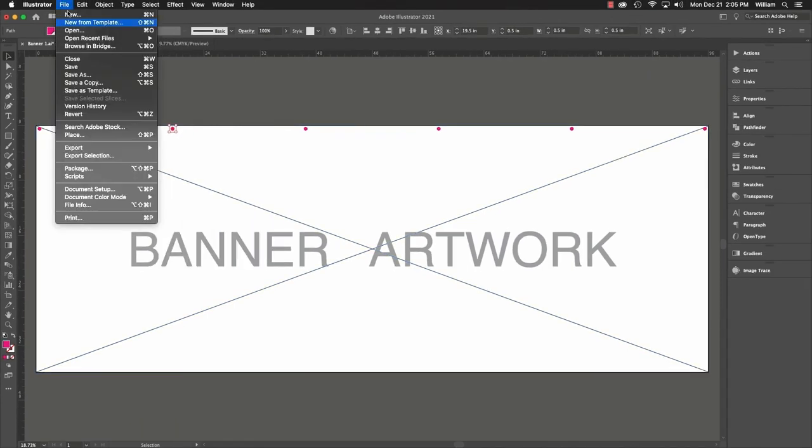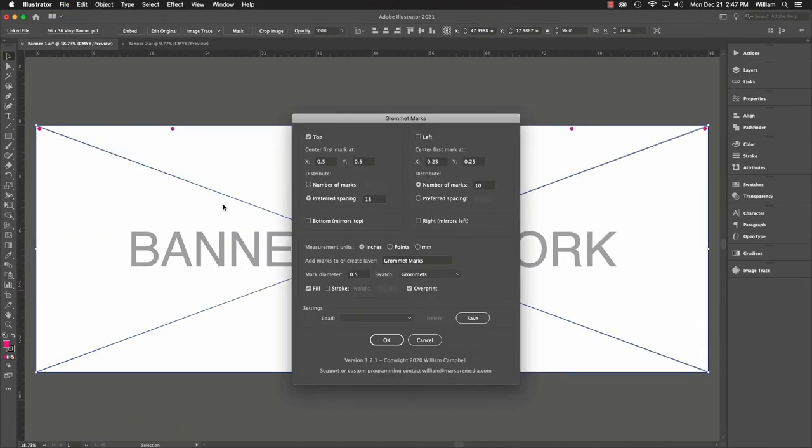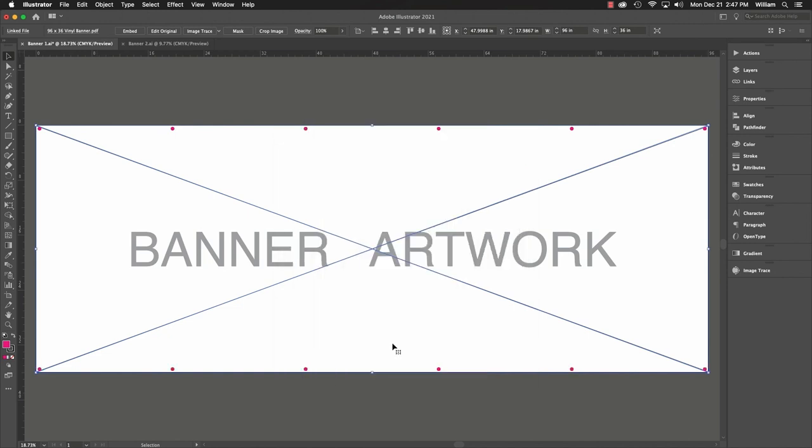Our banner needs the same marks along the bottom. Enable the option, and there you go.